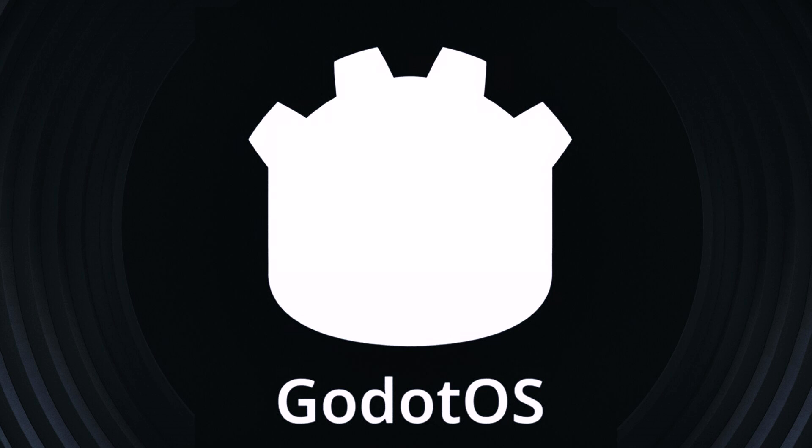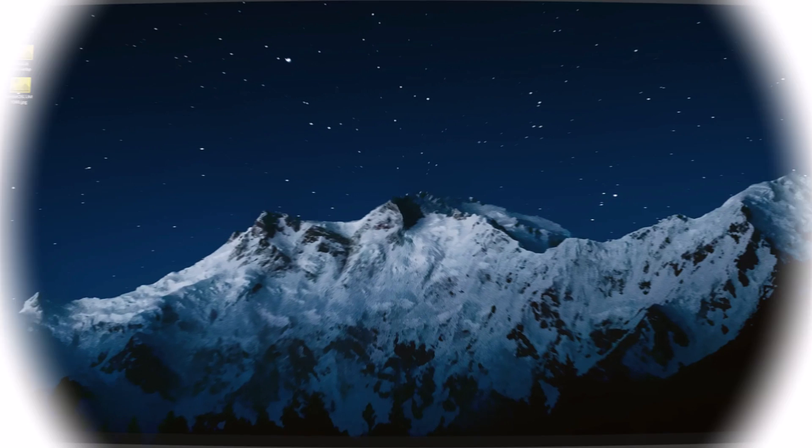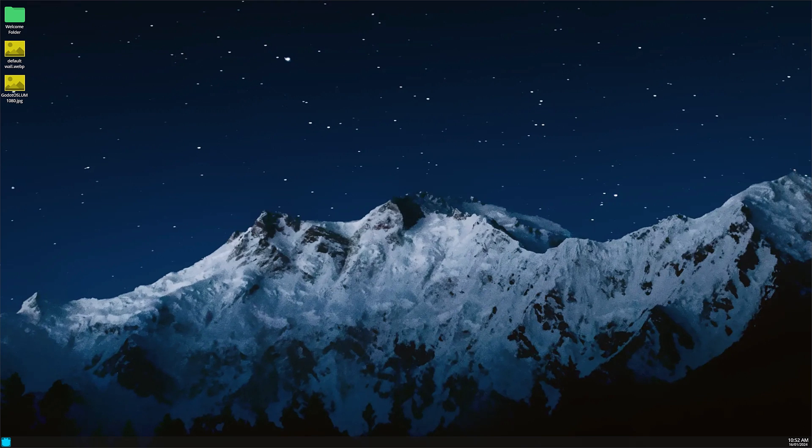The Godot operating system is here. This is the first fully open source operating system written entirely using the Godot game engine and you can see it here in front of you. It's very early on.